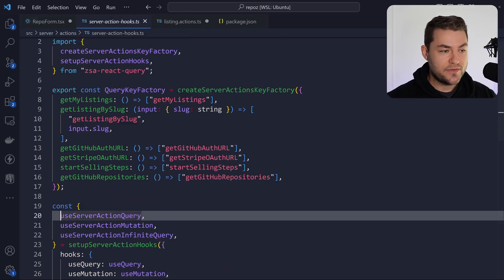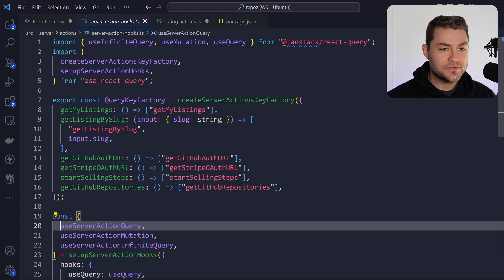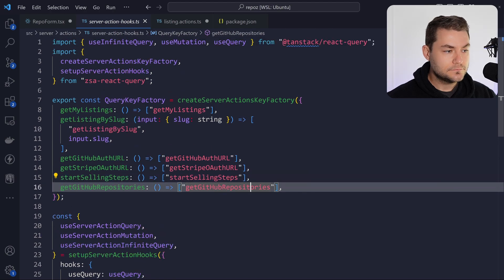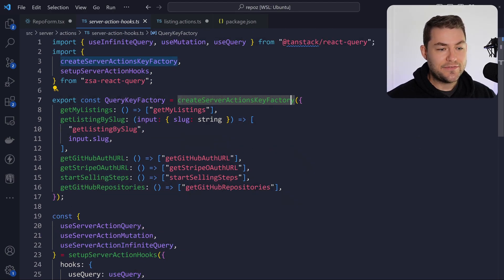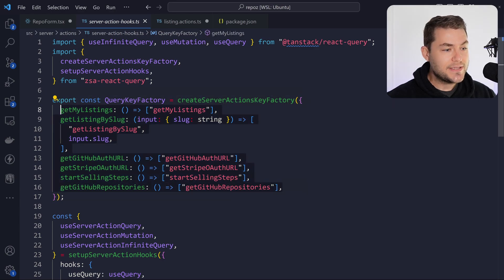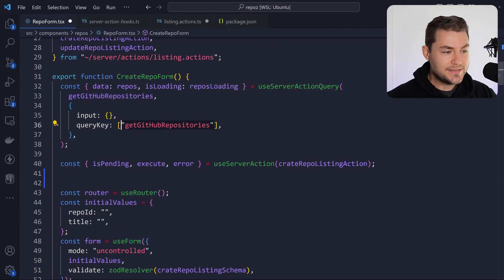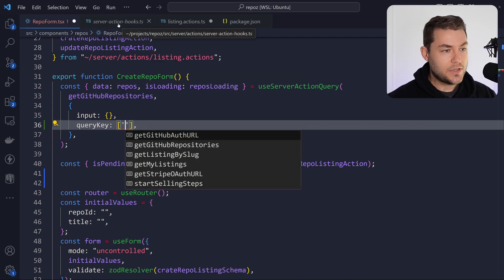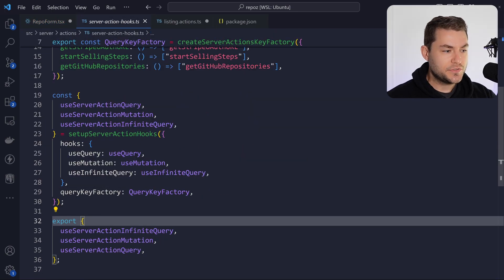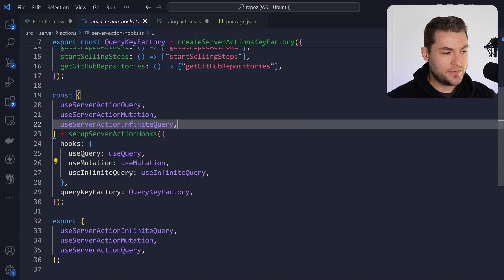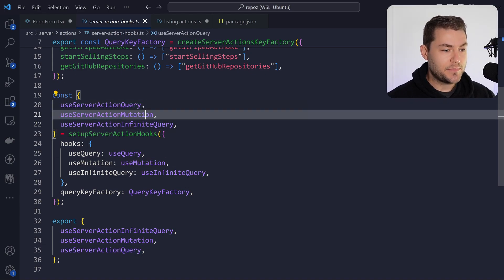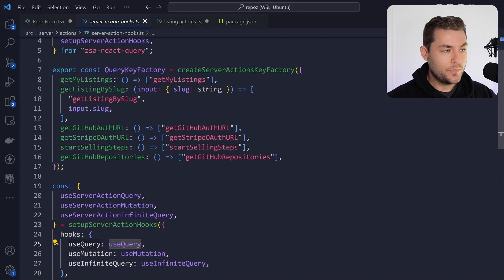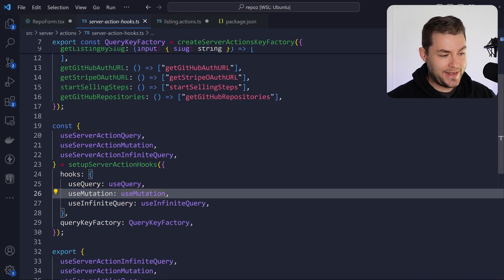Inside useServerActionQuery, this pretty much all comes from the docs. I'm importing TanStack Query and zsa-react-query. I'm using the createServerActionKeyFactory here to create all of my queries along with their keys. Going back to the query, you can see that the key is strongly typed — all of these options come from the defined options. Then we call setupServerAction, which returns three properties: our query, our mutation, and our infinite query. We export those, and this takes useQuery and useMutation from TanStack Query, along with our query key factory.